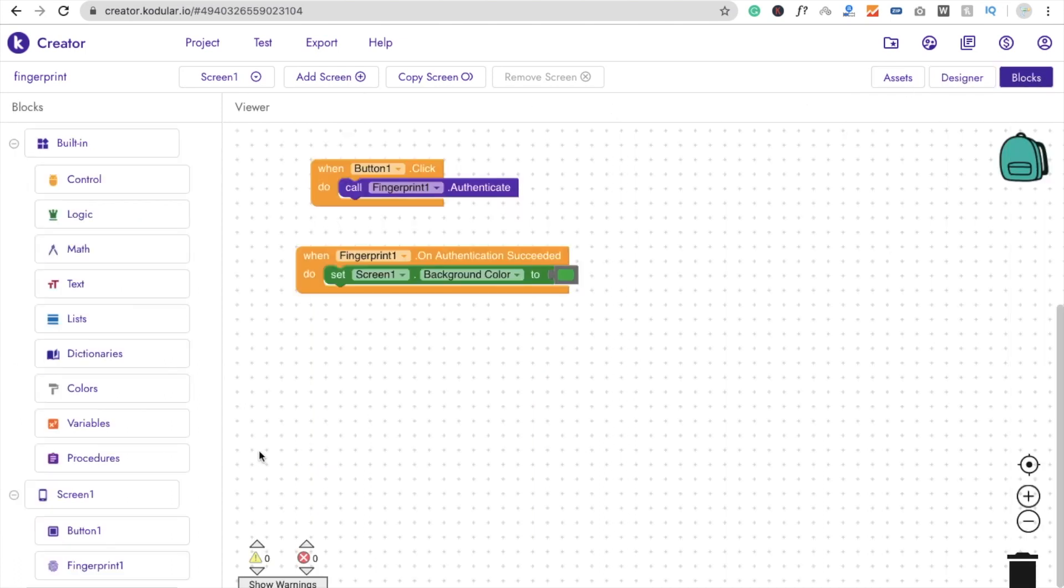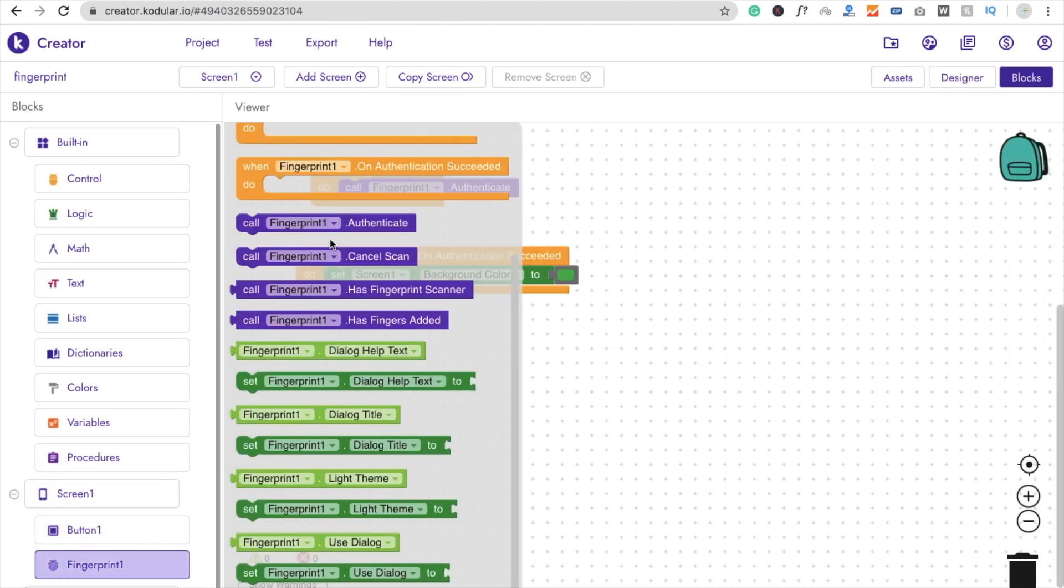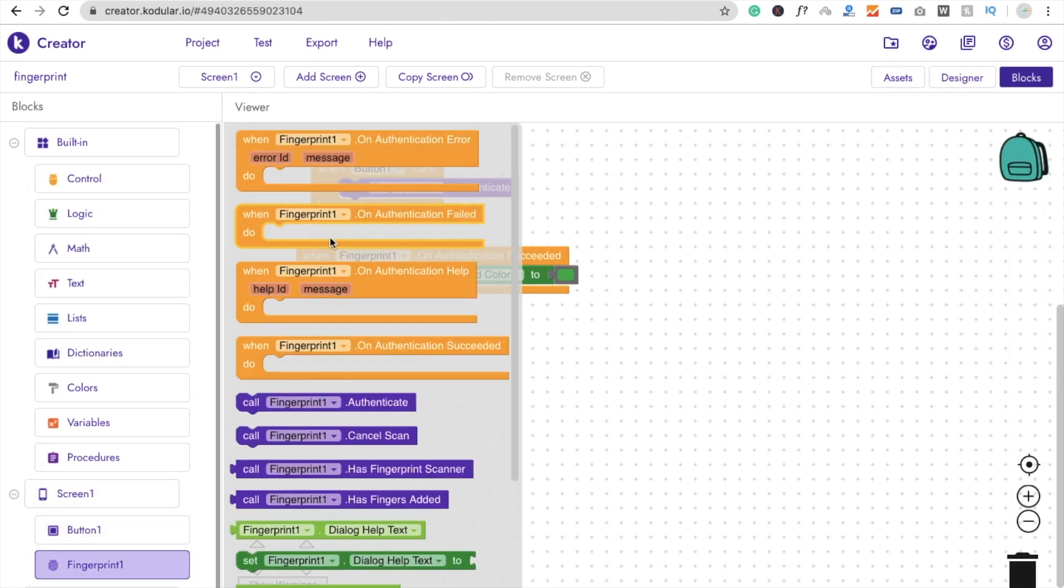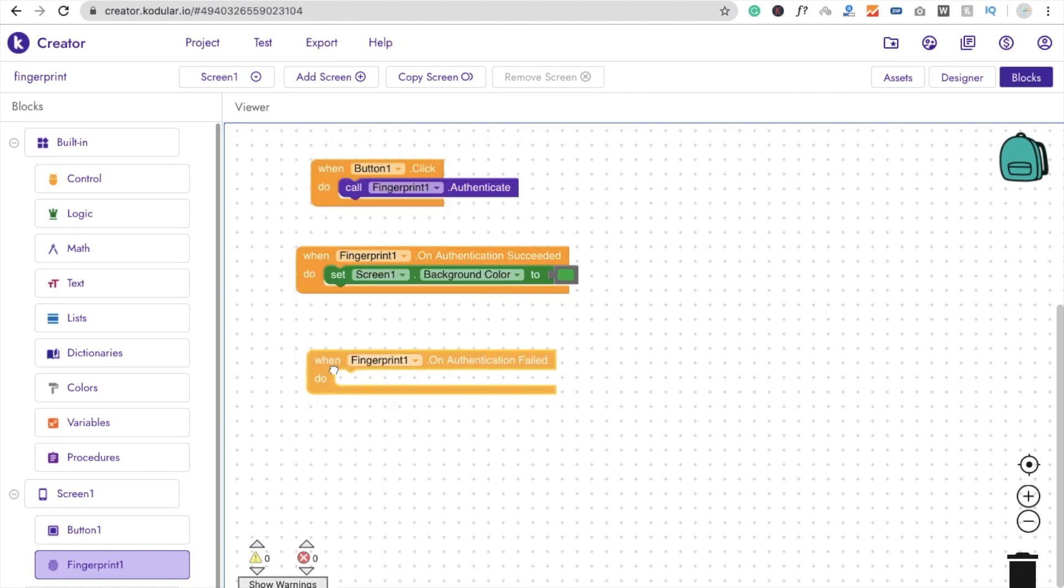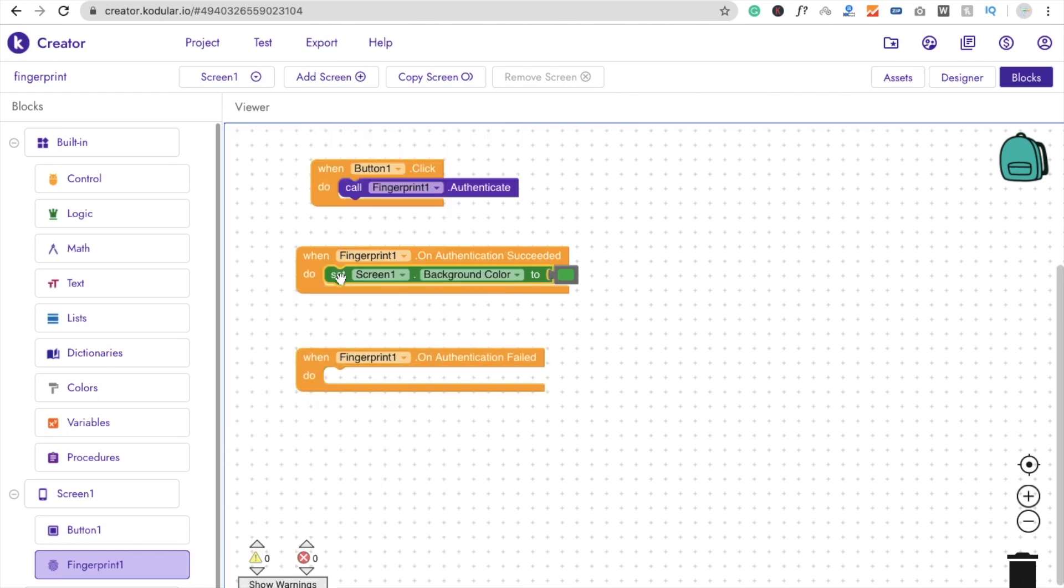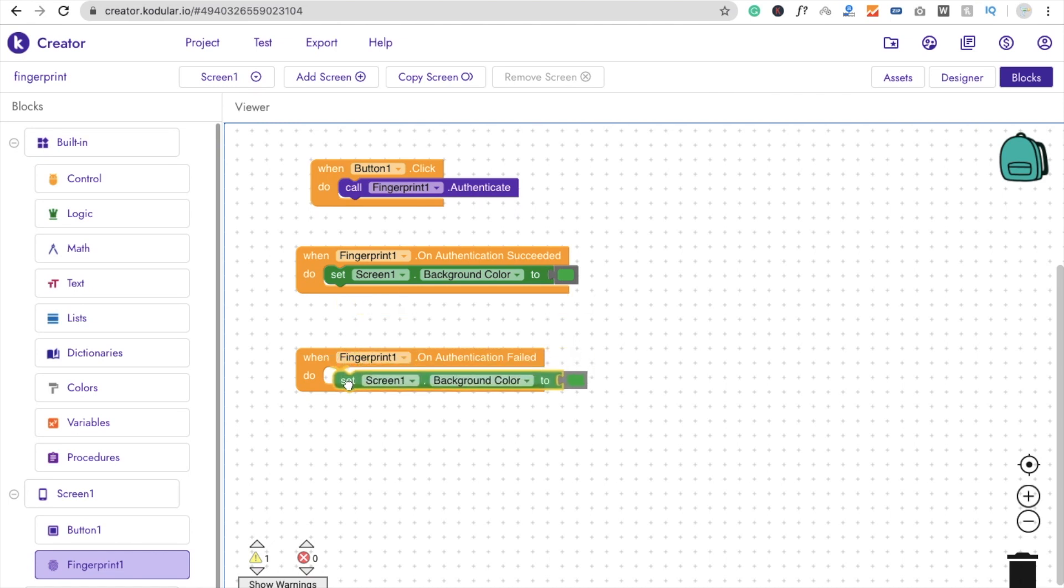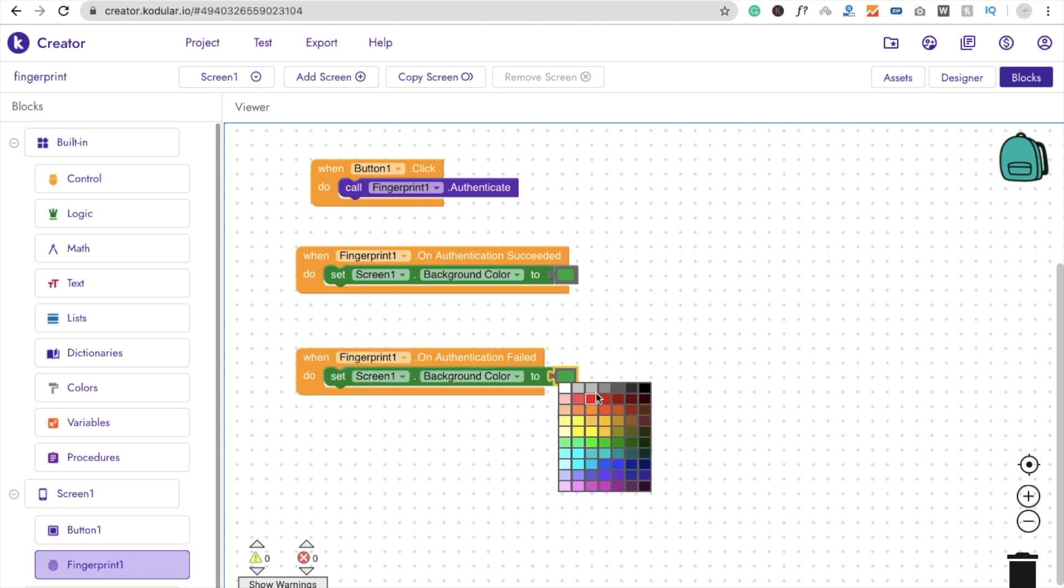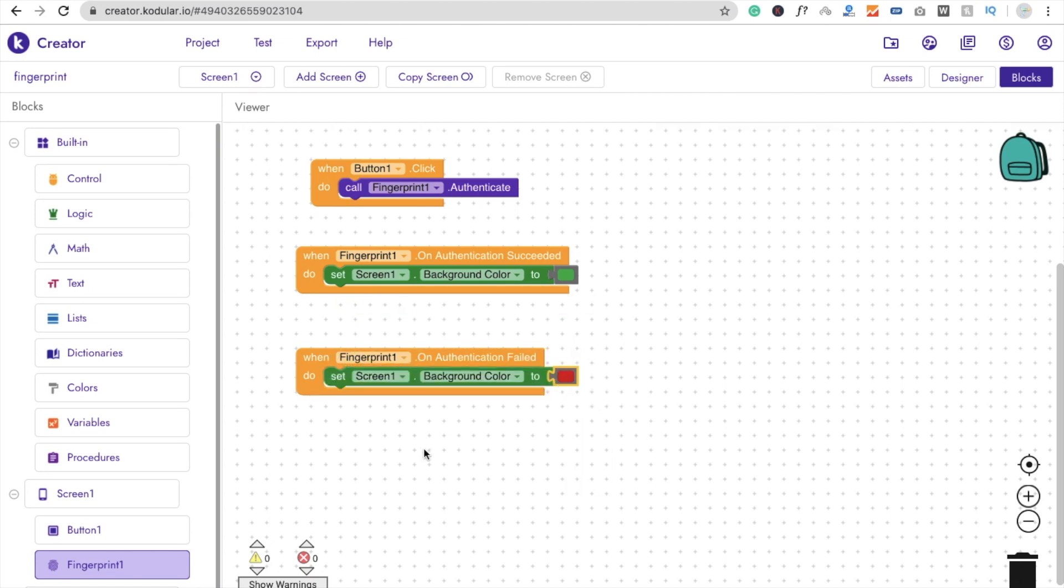But if the condition is wrong, it means the authentication is failed. So we will display red color. Like this. Just copy and paste here. And make this screen to red color.